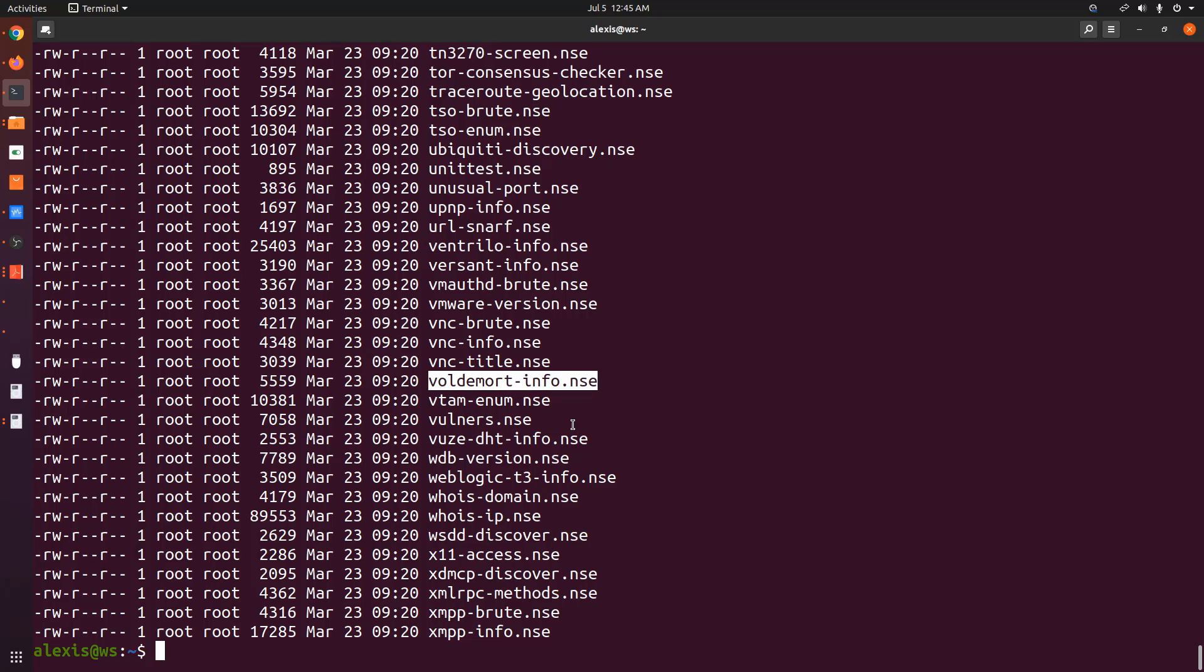So in other words, the nmap scripting engine allows us to use scripts to automate particular scans. And without the nmap scripting engine, we would not be able to use particular scripts to automate scans. So that's a very simple way of explaining what the nmap scripting engine is and why it's so useful.